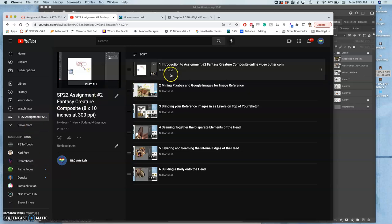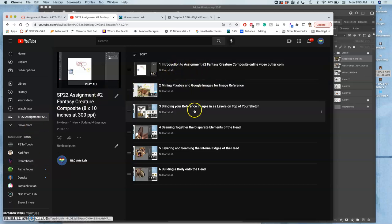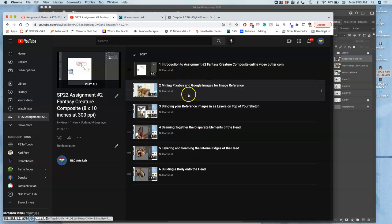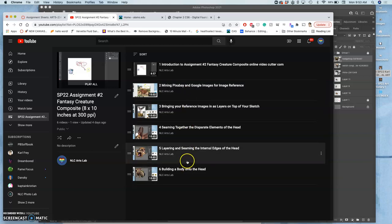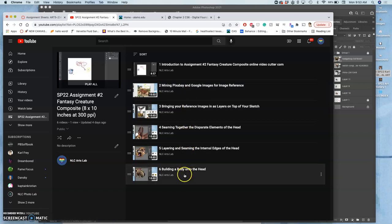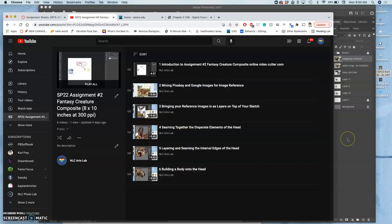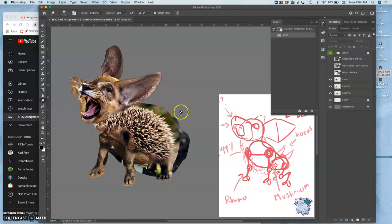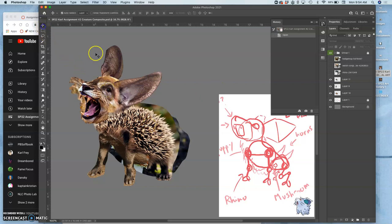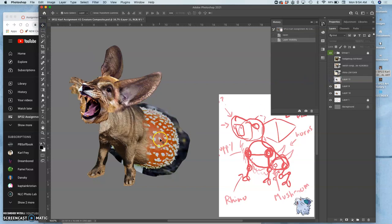So for assignment two, we've done six videos so far and ended with building a body onto the head. We've got our main components, but now we want to think about transitions. I have this body, but it's covering up some of the other stuff I want, like the mushroom texture.